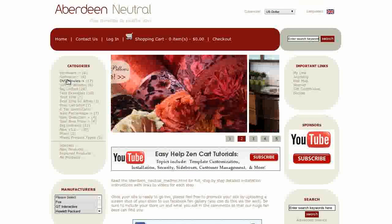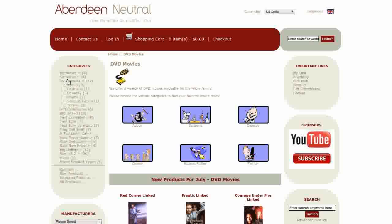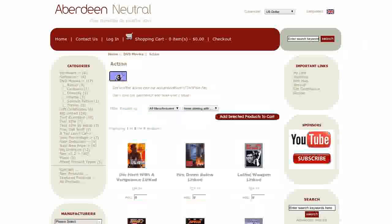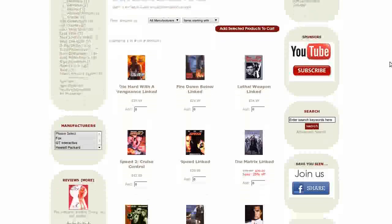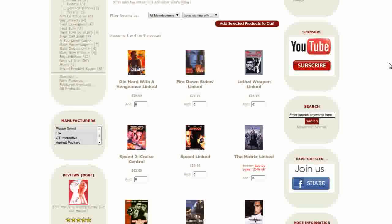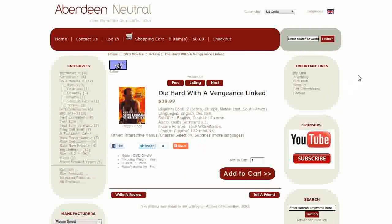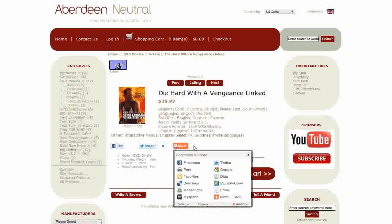Let's click on a category. This is a product listing page. The template comes with the column layout grid module installed — it's optional, so you can also show the page with the native rows layout. Let's take a look at a product info page. Here you will see the custom buttons and the AddThis social bookmarking.